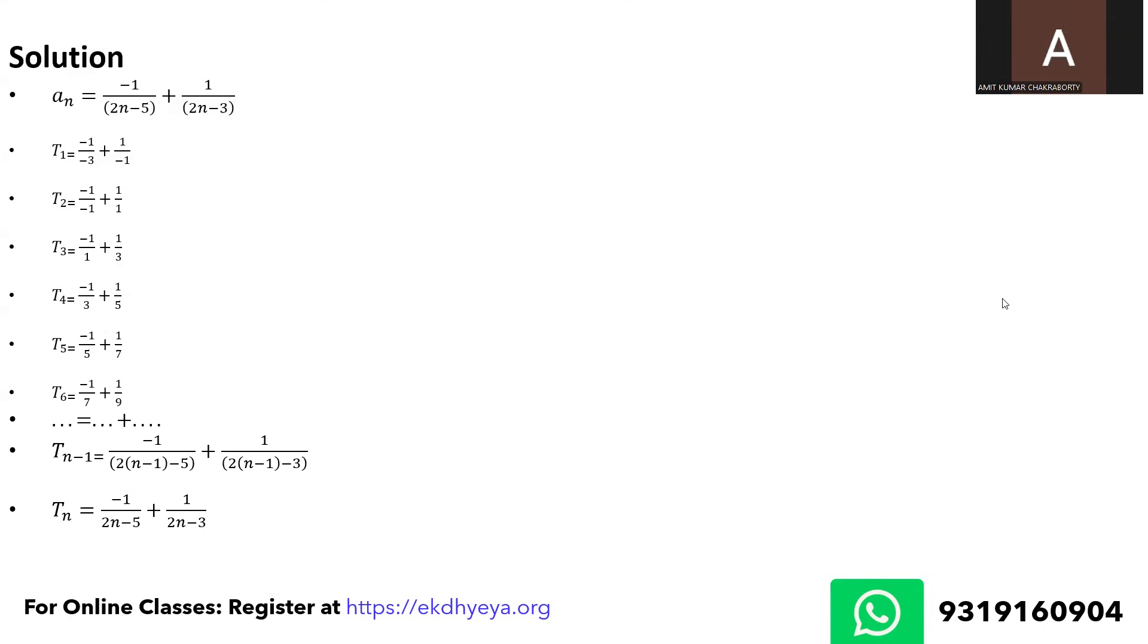So in fact if you add from t1 to t_n, you would get the sum S_n, the sum of n terms, and that actually would be the first term of t1 and the last term of t_n because everything else in between would get cancelled out.